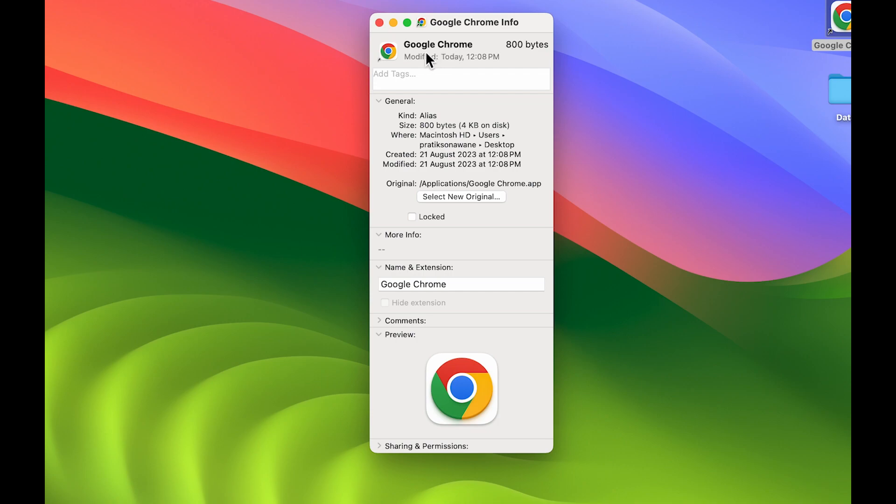Now to change the icon, there is a small icon at the top you need to select. It is highlighted with this blue color. If I click elsewhere, you can see it is gone. So make sure you select this small icon.